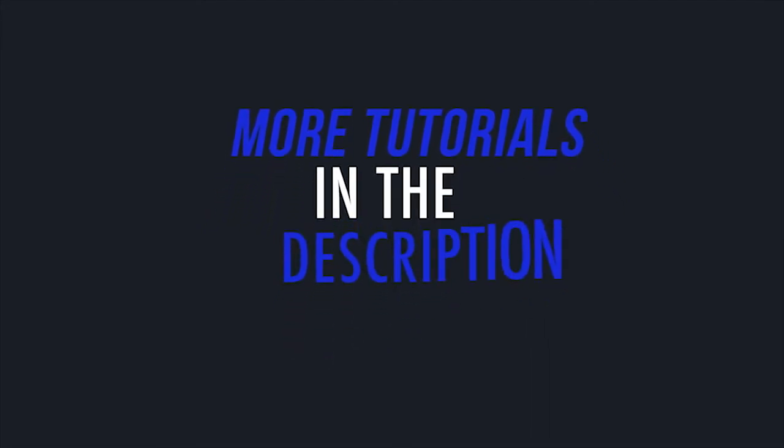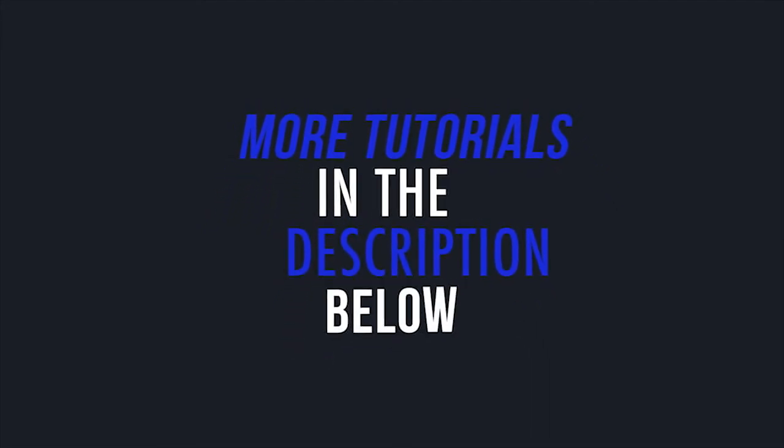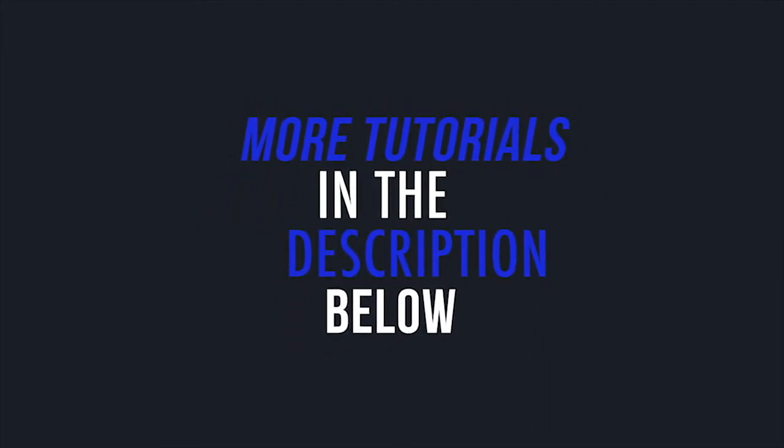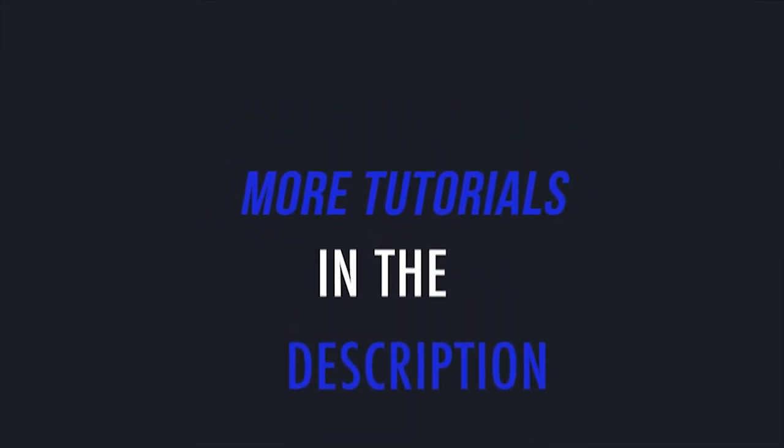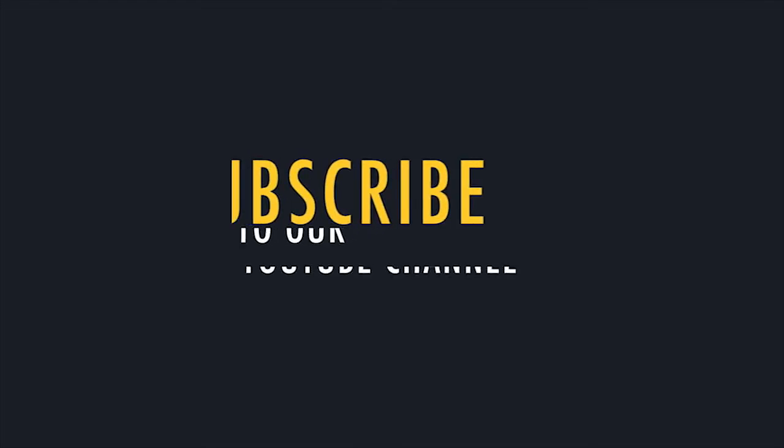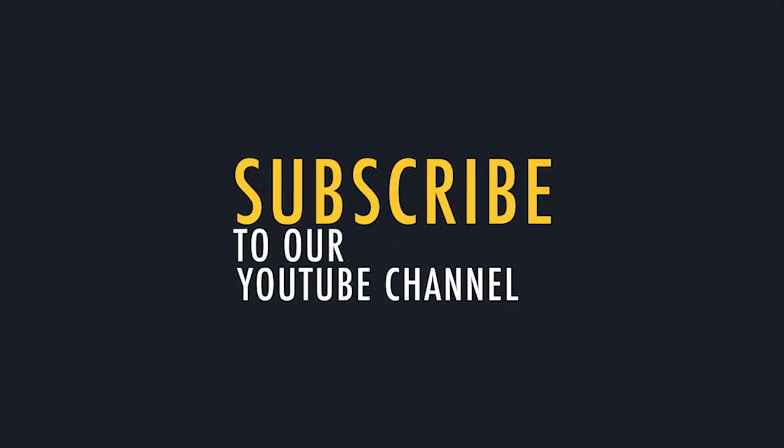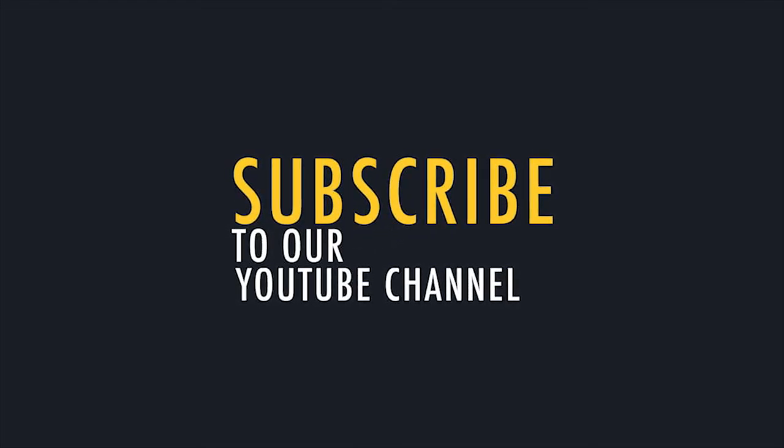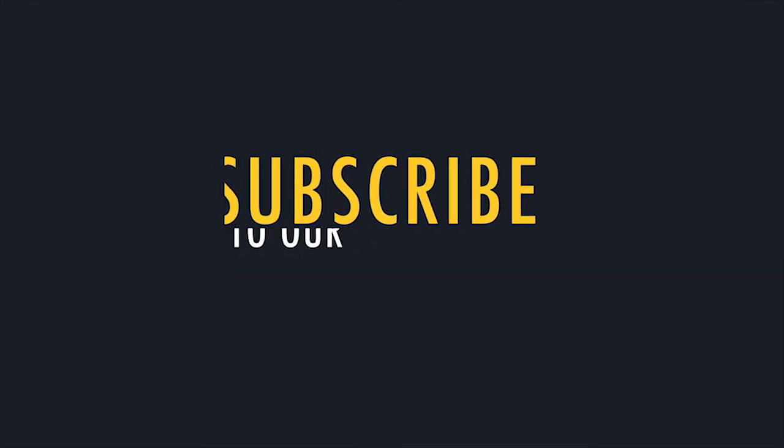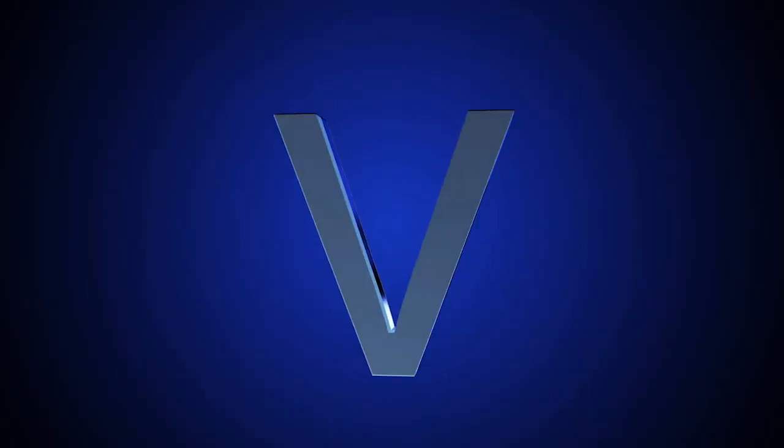Here at Datavideo we enjoy helping you get the most out of your Datavideo equipment. Thanks for watching.